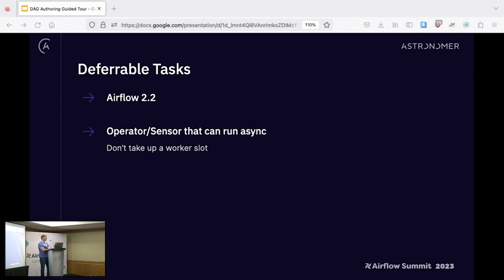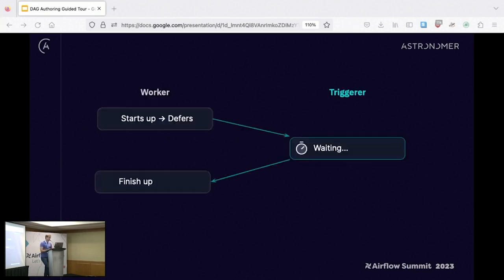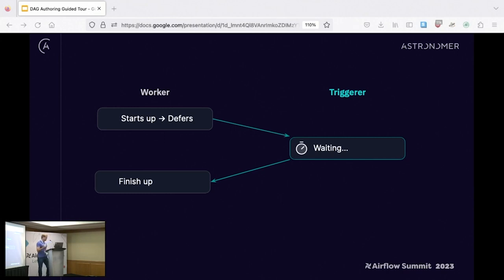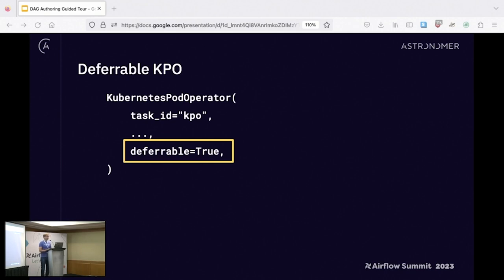Any task that uses an external system is a perfect candidate for deferrable operators — you don't lock up a worker slot for the whole duration of the task. A normal task can start, hit a point where it passes off to let the external system do some work, a lightweight trigger keeps tabs on it, and then it comes back to a normal worker for cleanup. The Kubernetes Pod Operator is a perfect example: start something, watch it, and then do cleanup — a perfect one to demo, though I'm not going to demo it actually.